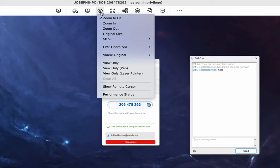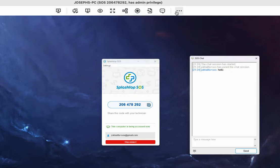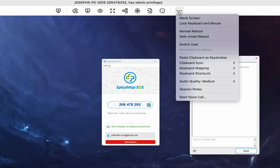Our View Settings let you adjust the zoom, the frames per second, enable or disable view-only settings, and more. Our Actions menu lets you blank the screen, lock the keyboard and mouse, switch users, reboot and reconnect to the computer, and more.